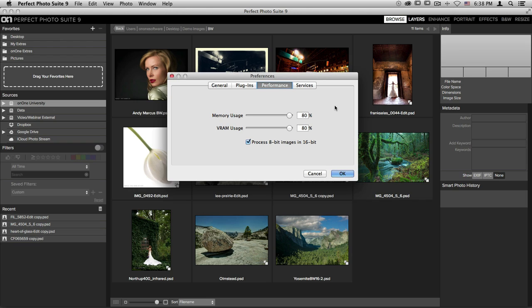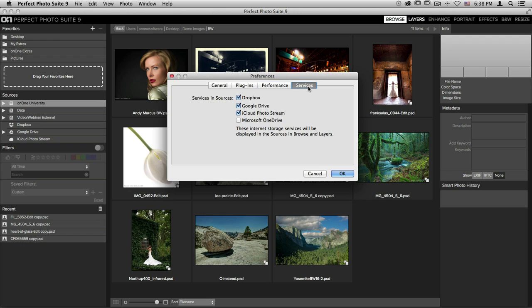The memory usage and RAM usage are all the way up at 80%, and I like to make sure that I keep them up that high. That will make sure that my computer is putting a large amount of its energy into running the Photo Suite when I'm using it, and it'll make the program run a lot faster.